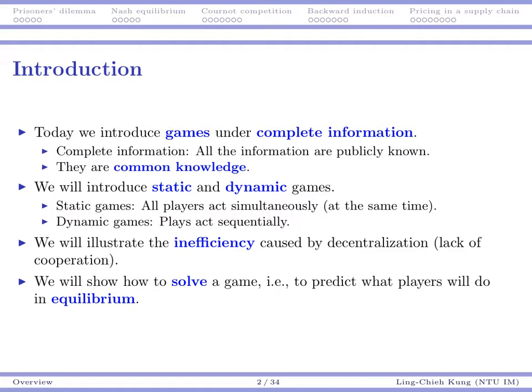If we have information asymmetry — if some players know something that the other players do not know — then modeling them and solving for the game will become harder. So naturally we start our introduction with games under complete information. After two or three weeks we will move to games with incomplete information.